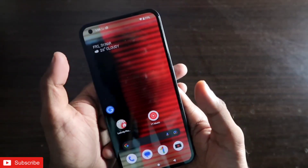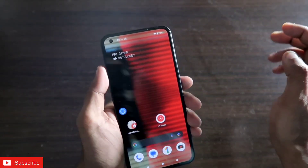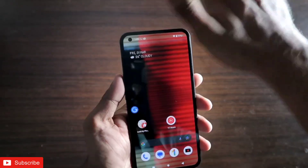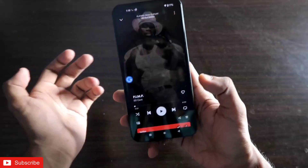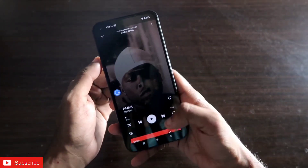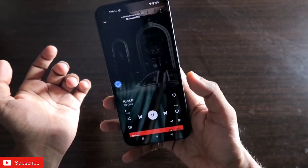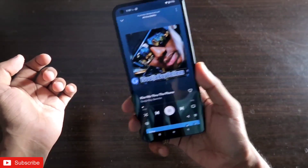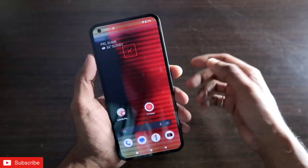You can get all the gestures in the Nothing Phone 1 — you can wave your hand like this to turn on the flashlight, and again wave your hand to turn it off. You can also do a shaky-shaky gesture, meaning if you are listening to music you can shake the phone to go to the next track.